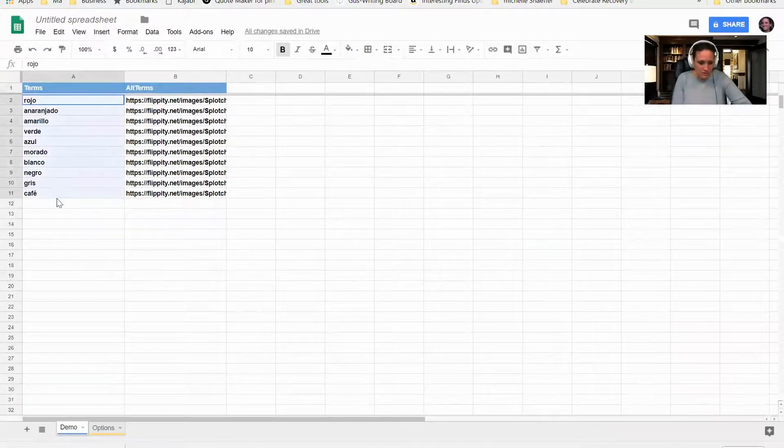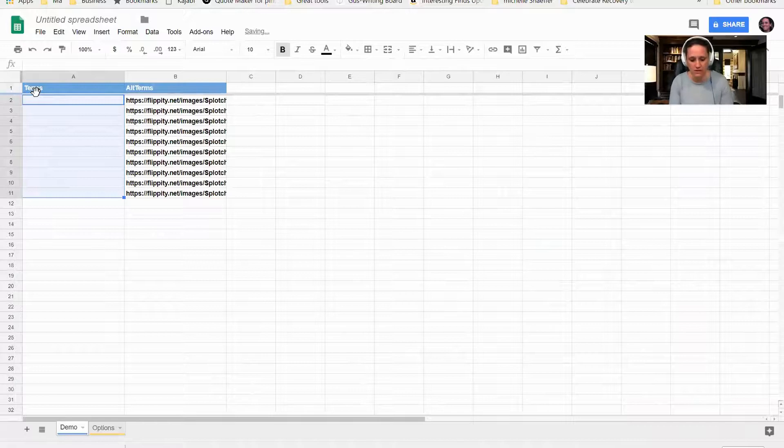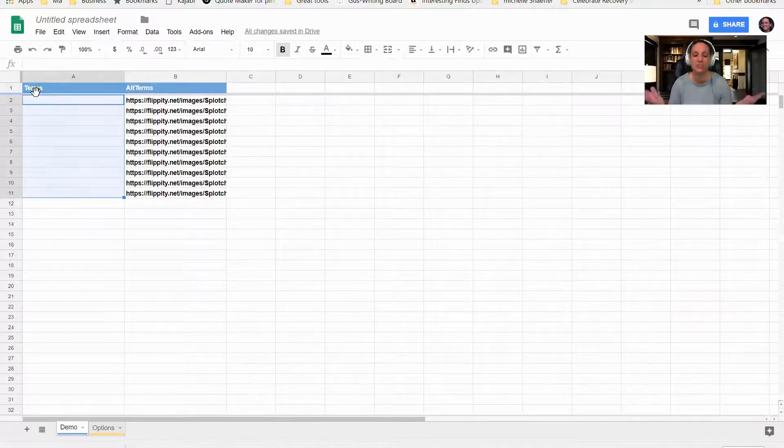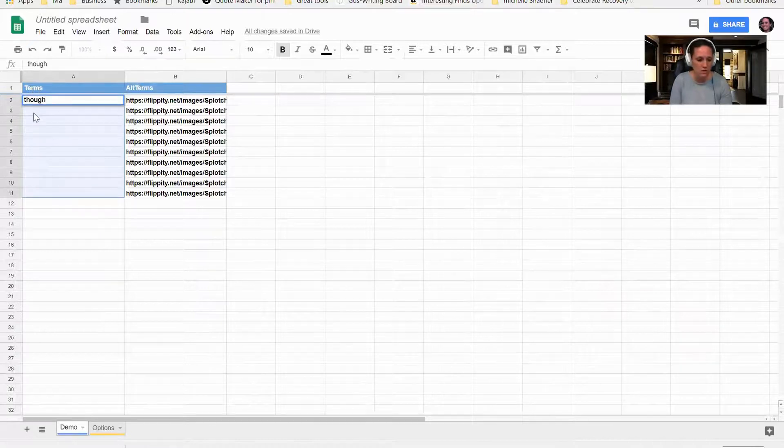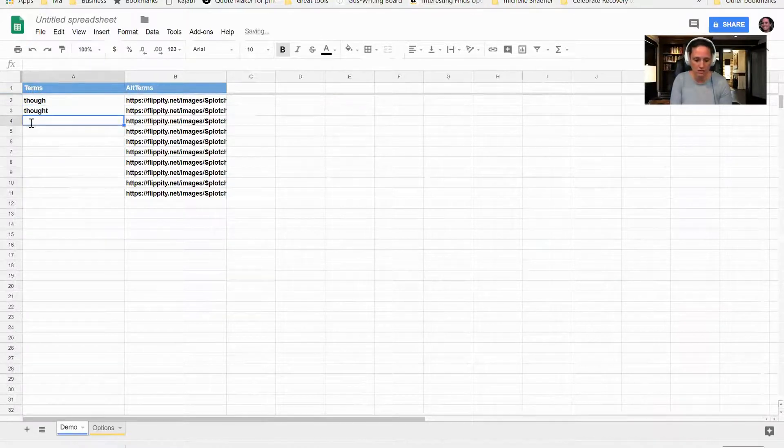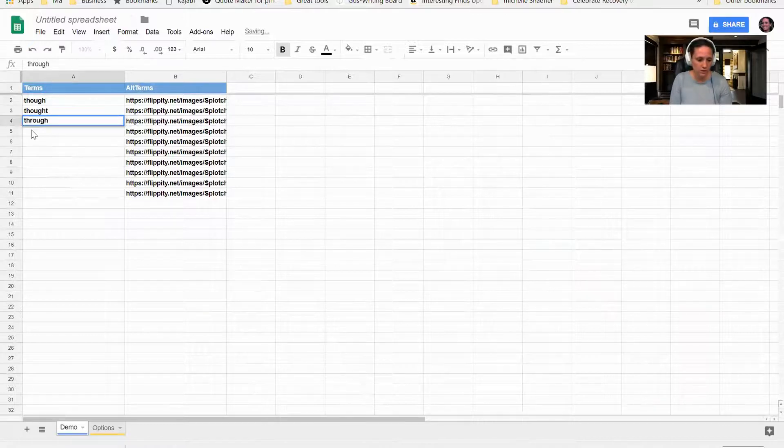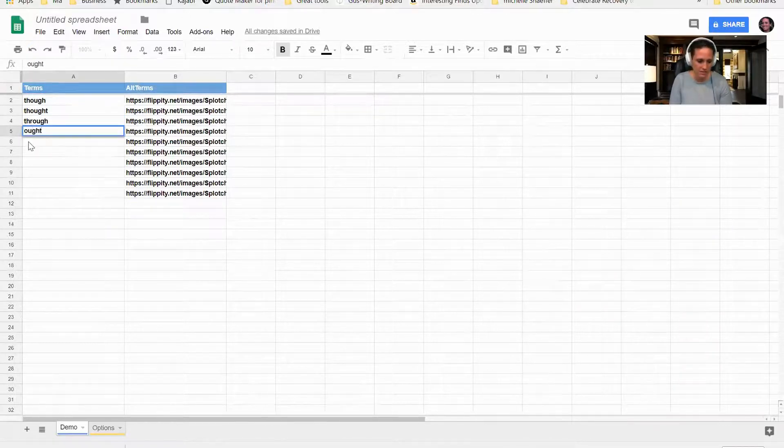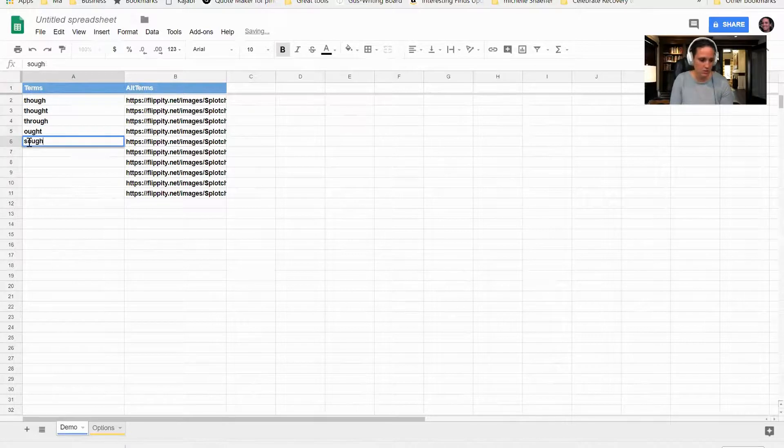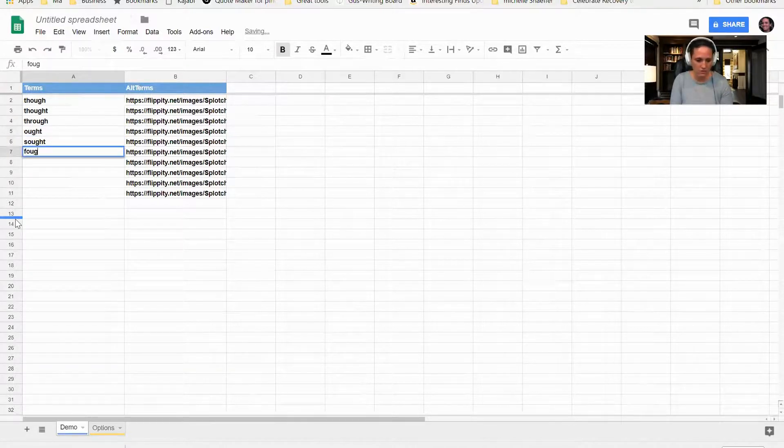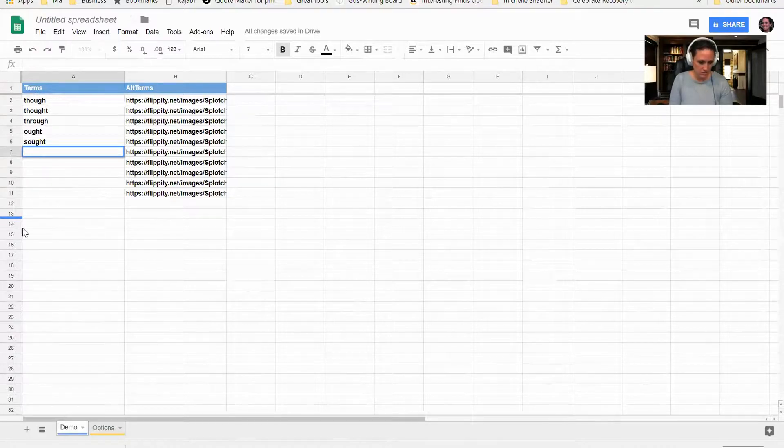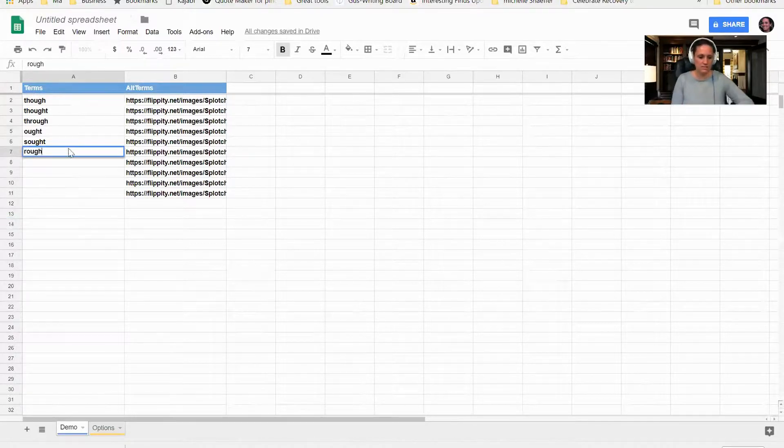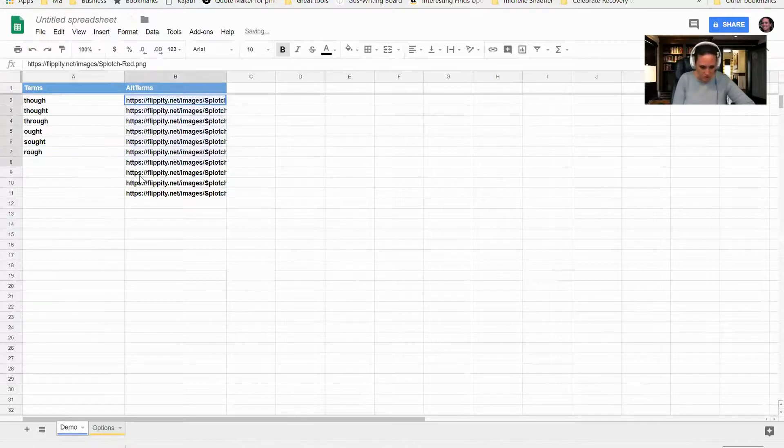I'm going to choose some of the toughest words that my students have to read, and that's words with OUGH—they really struggle with that. So I'm going to put though, thought, through, ought, sought, and let's do rough.